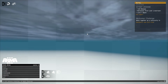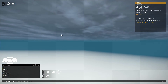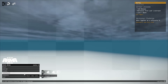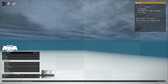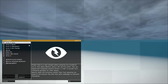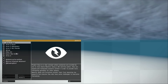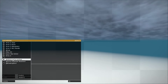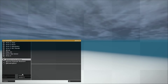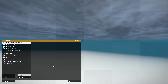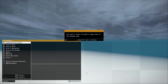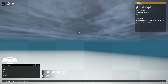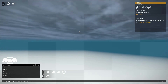Once Arma 3 is started, go ahead and enable the mod. Go to Configure, then go to Expansions, find All in Arma Terrain Pack, highlight it, click Enable, click OK, and restart the game.